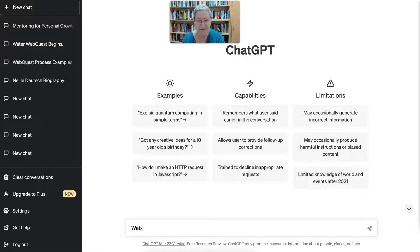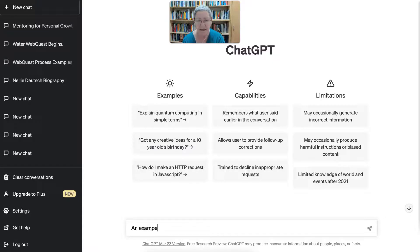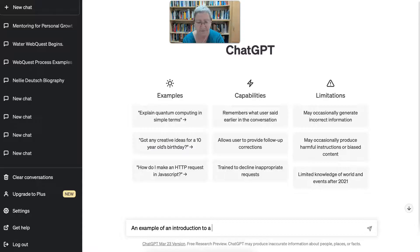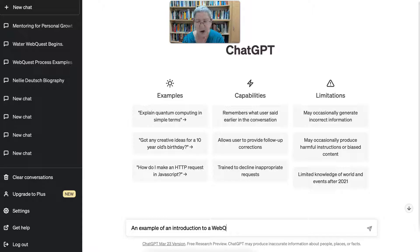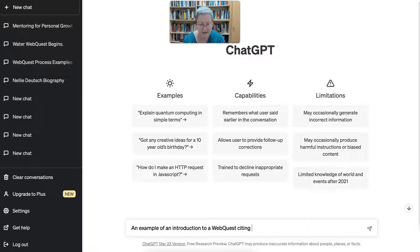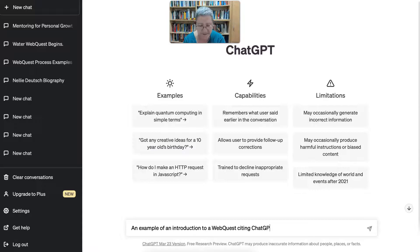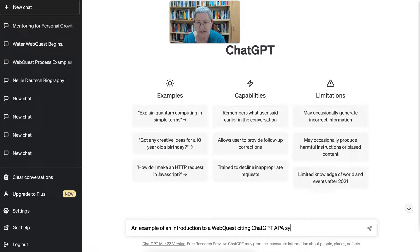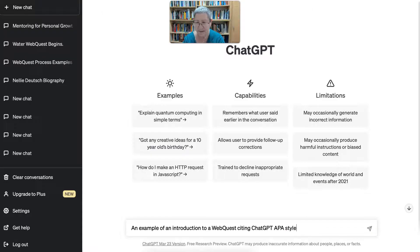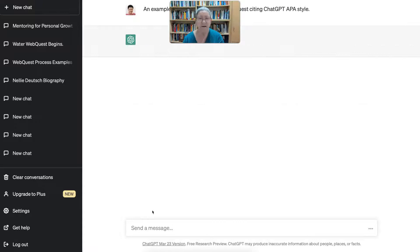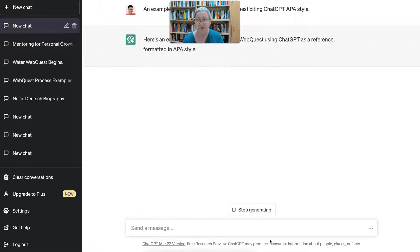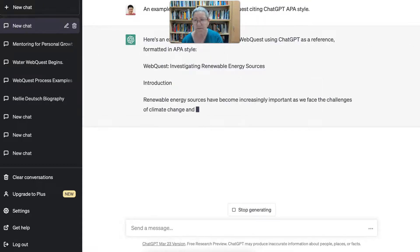I'm going to start with a prompt. Let me think of a prompt. I've been doing web quests lately, so I would like an example of an introduction to a web quest on citing ChatGPT APA style. Let's see what I get for that.